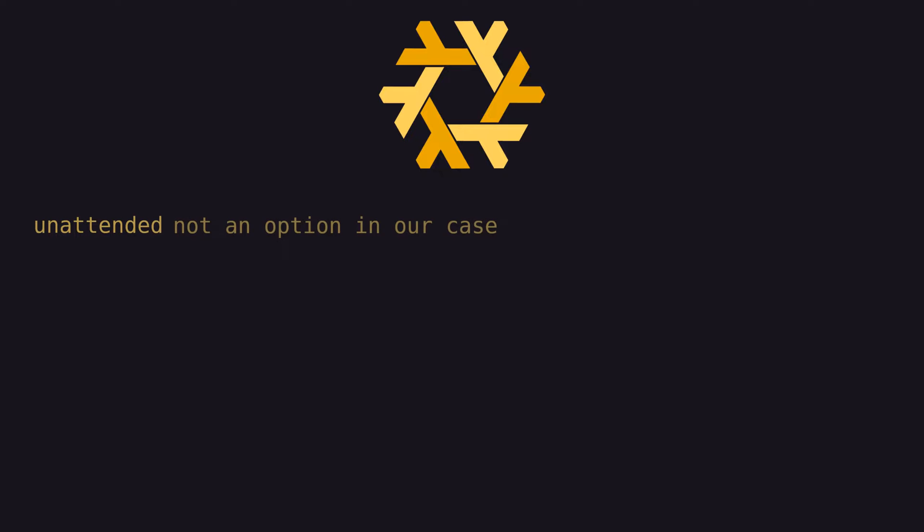However, we knew that this likely wouldn't be possible before we even started because we use passphrases for almost all of our SSH keys.